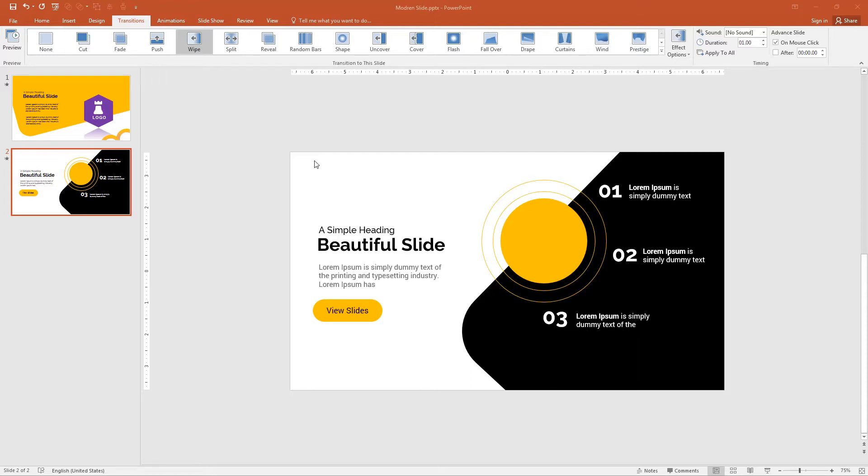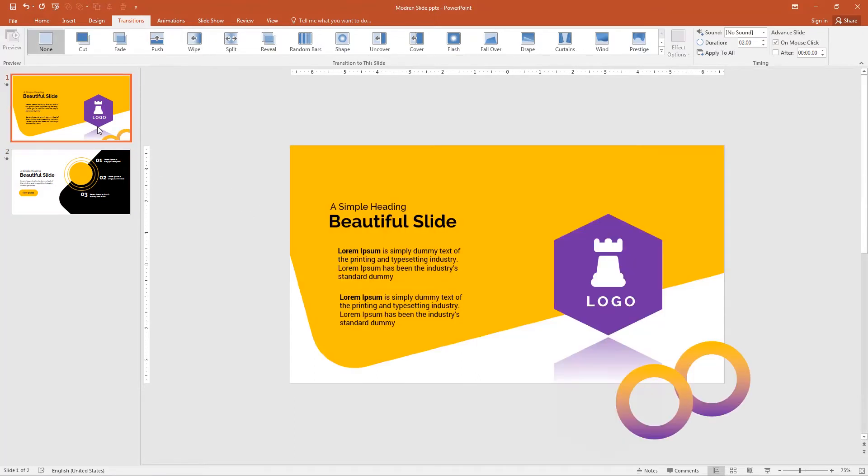Check this out, how the final slide I made. This is the second slide and first one. Let me show you with animation, let me play this.